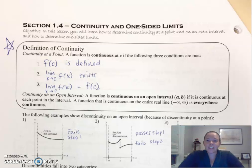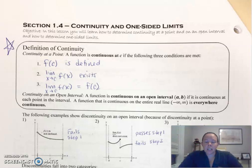Hello, this is section 1.4 for Calc AB, and today we're going to be talking about continuity and one-sided limits.